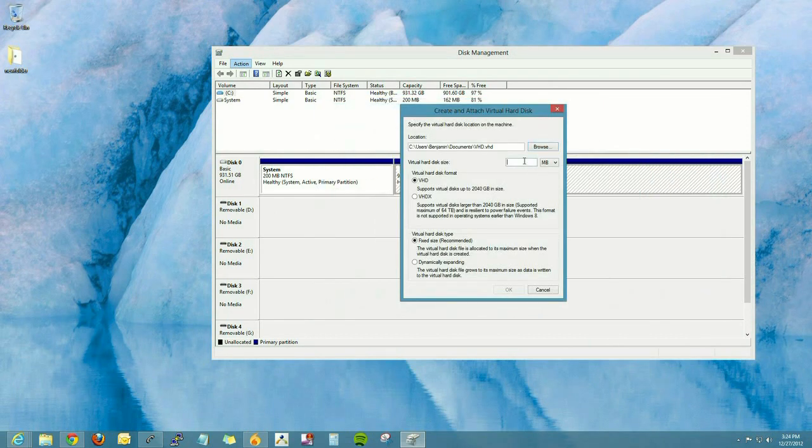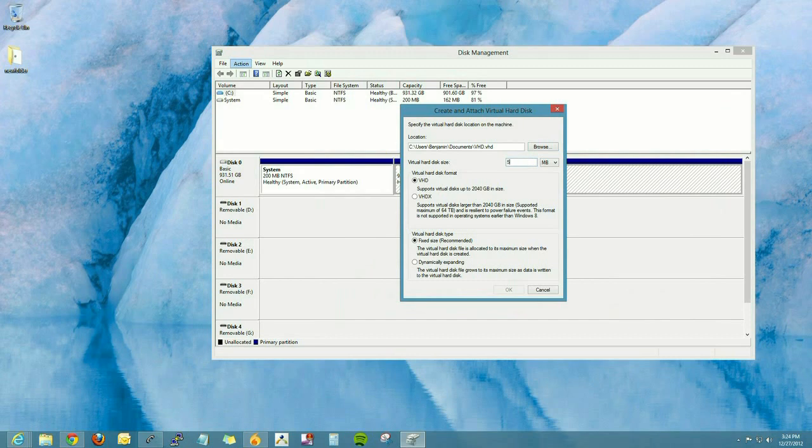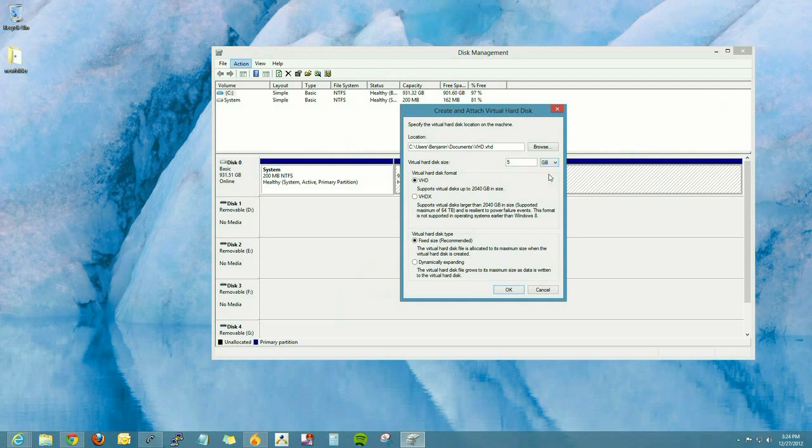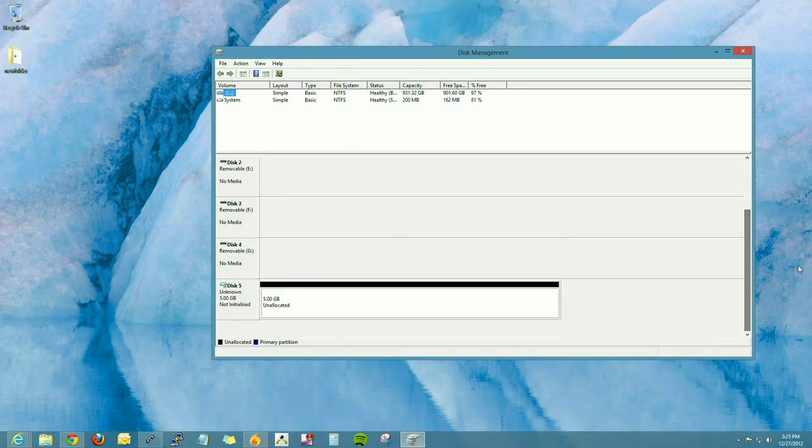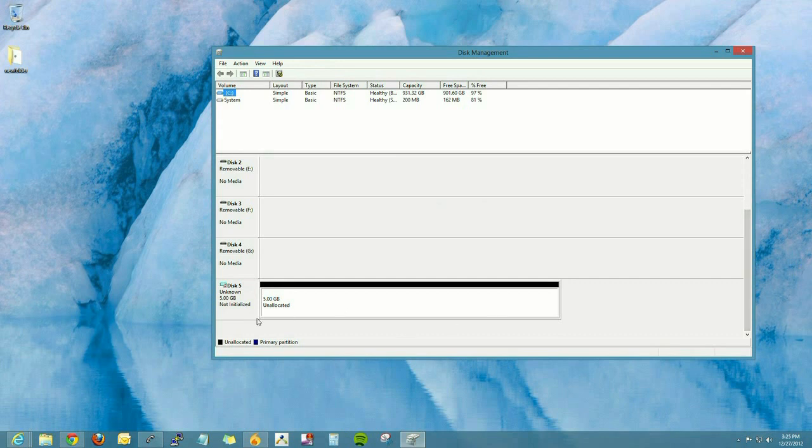And then we have to choose the size we want. We're going to choose 5 gigabytes. It could be 250 gigabytes, whatever size you like. Now with a virtual hard disk, you can create an encrypted space to keep files. You can install operating systems virtually. It essentially will act like a hard drive.